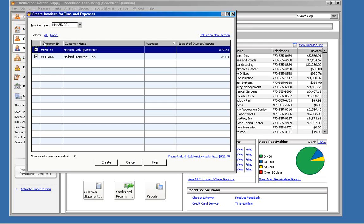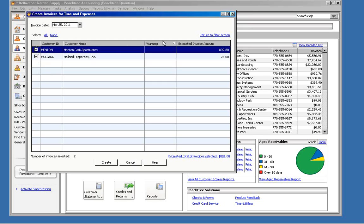And then we see a list of customers and the total of the items that it found to bill for those. So you can unselect a customer if you don't want to bill for them, but notice that you have to accept or exclude the entire amount.